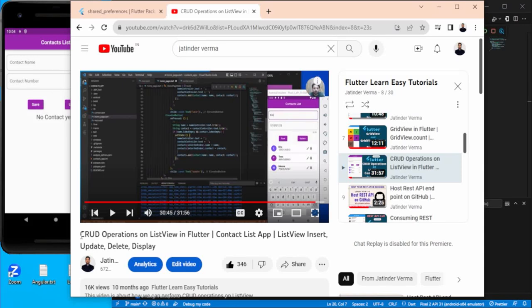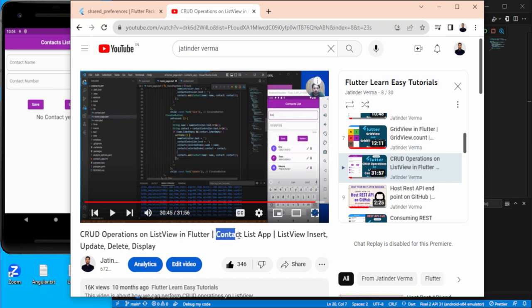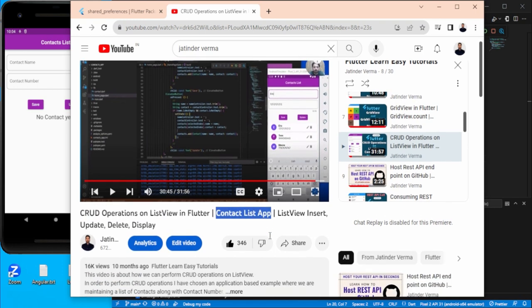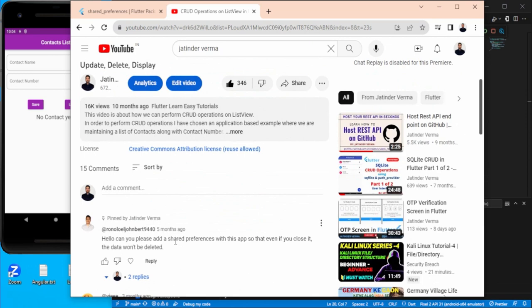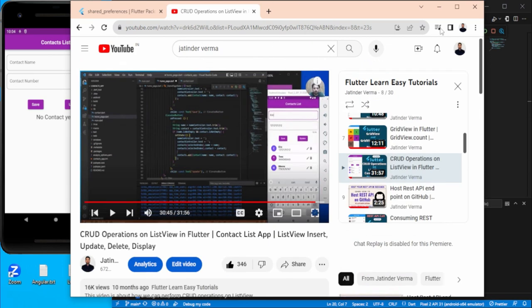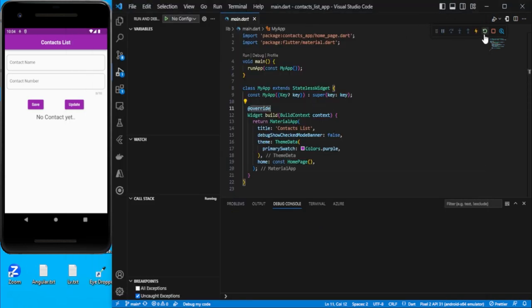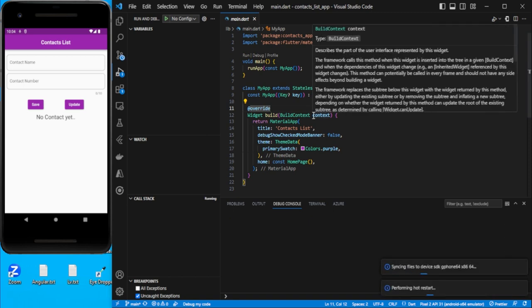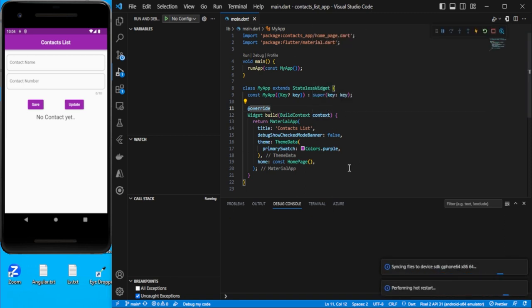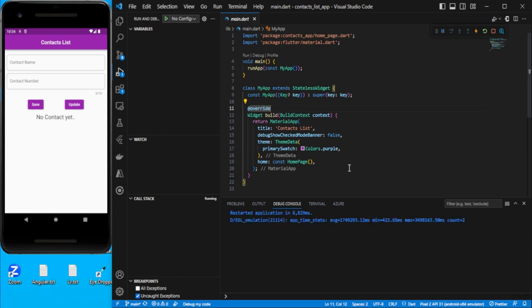Hello guys, in my previous video on CRUD operations on ListView in Flutter where we created the contact list, I got some comments related to how we can persist this data using shared preferences. So let's get started with shared preferences this time. I have that same project we worked on in that video, and I'll add the link for those who haven't seen it. On top of that, we have to maintain the data in shared preferences.